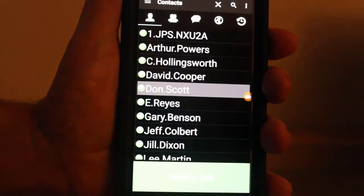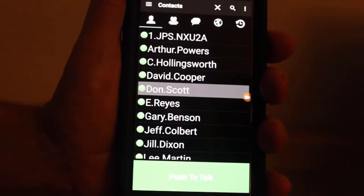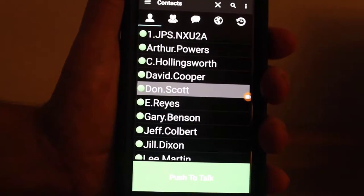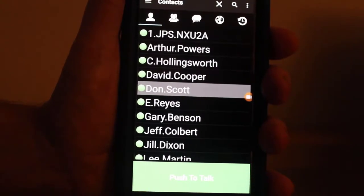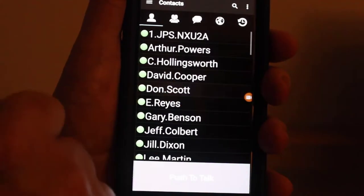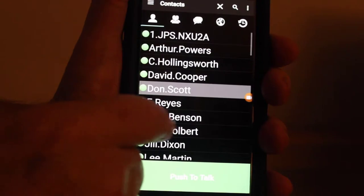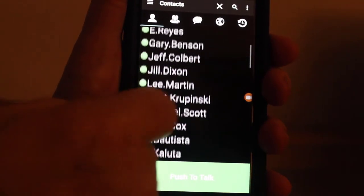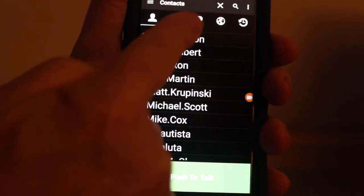I am now going to demonstrate how to make a barge call from the contact list. I'm on the contact list right now and you can see that I can select and unselect people. I'm going to select several.